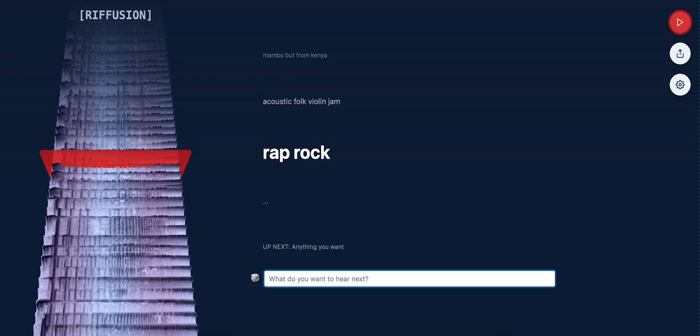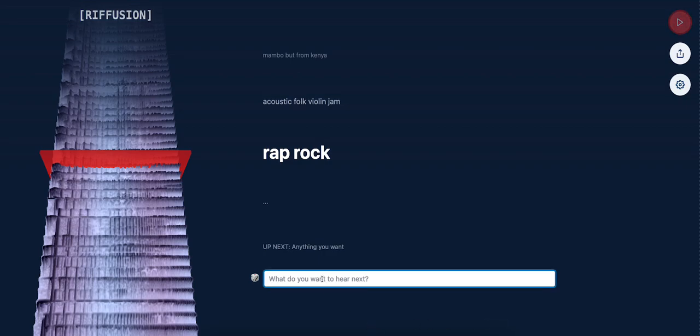What is up guys? Today we're going to check out Riffusion. It's AI based, basically stable diffusion fine-tuned to generate music. It will generate music based on the prompt that you type.